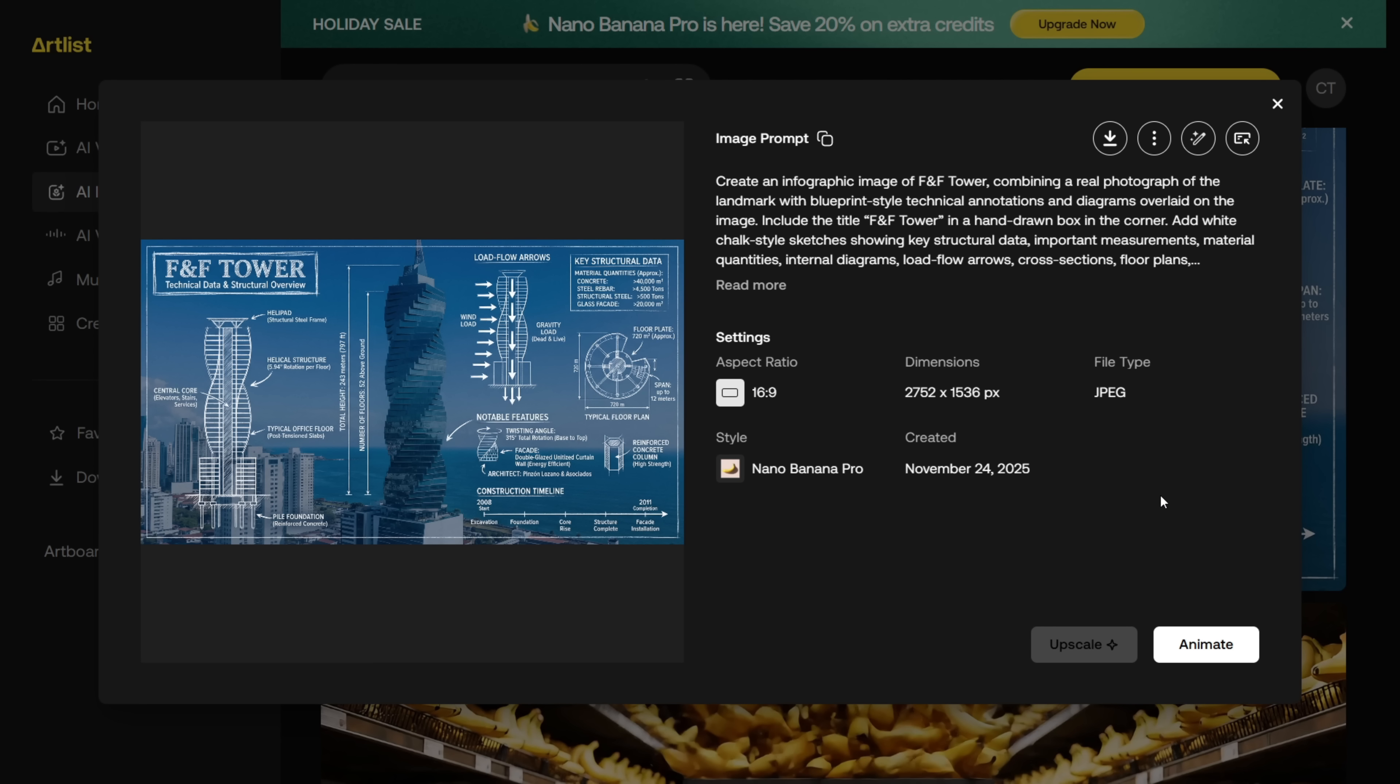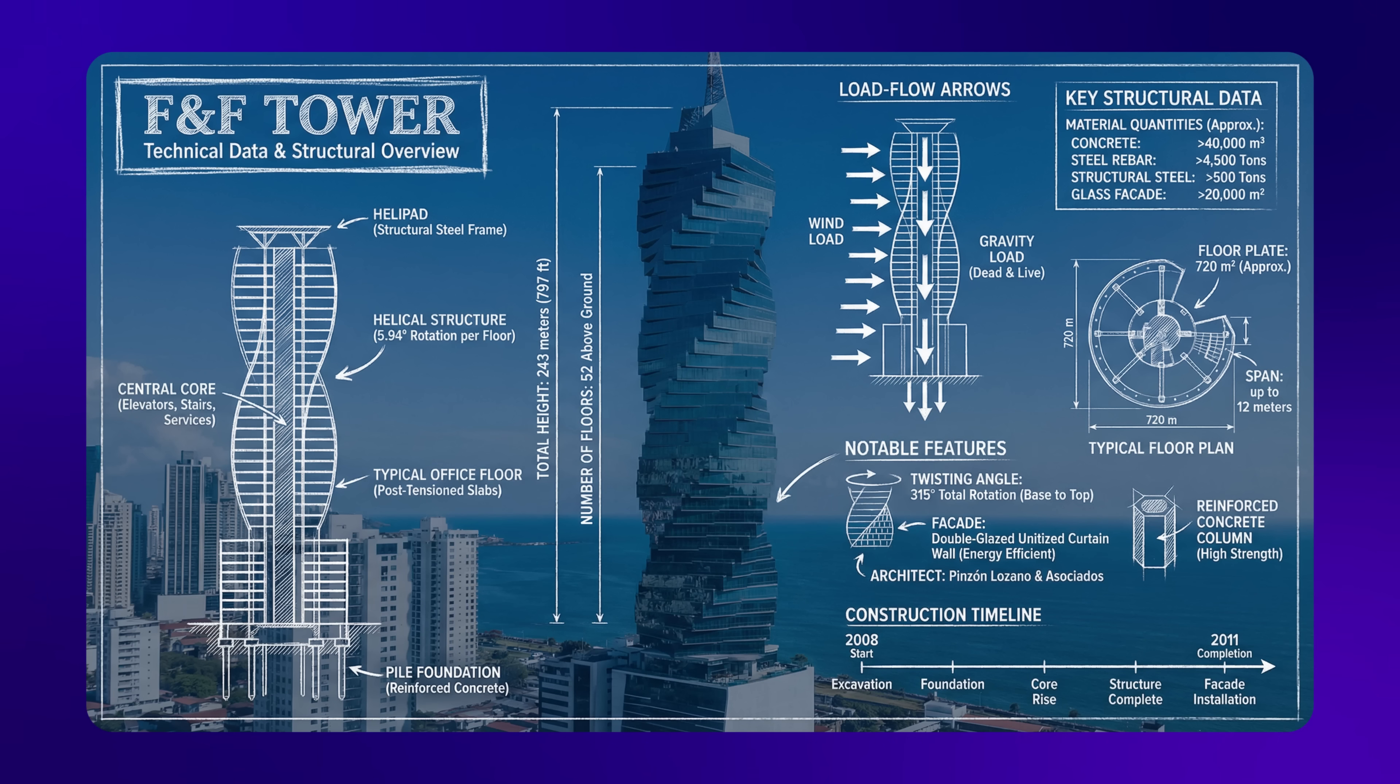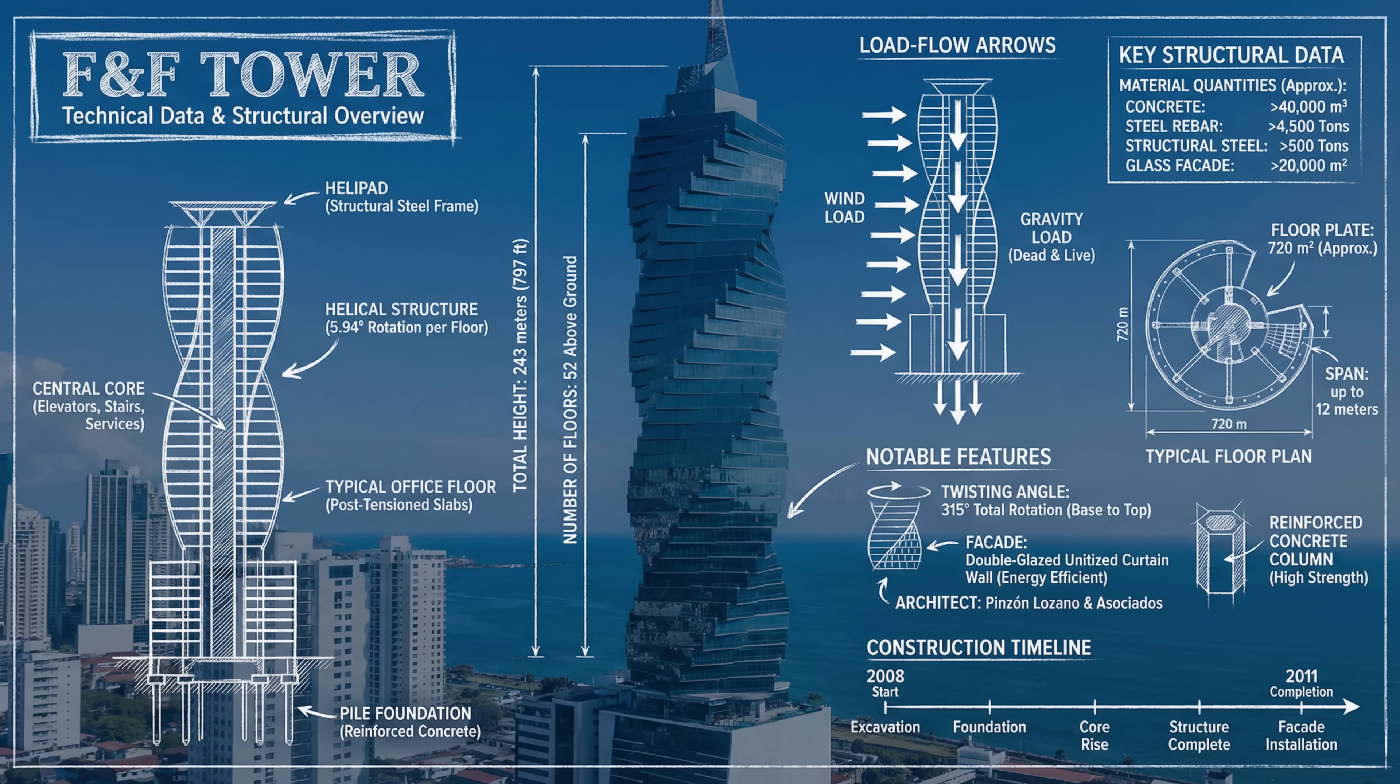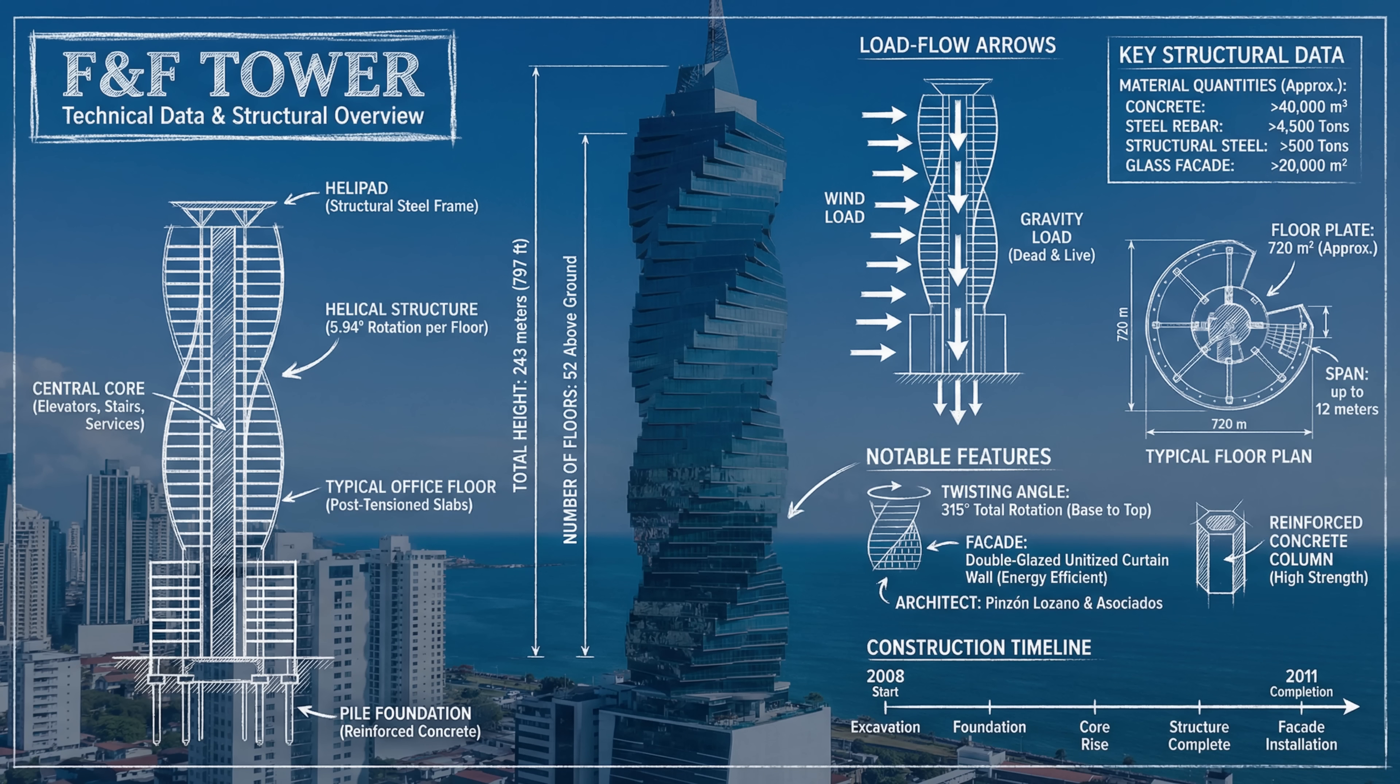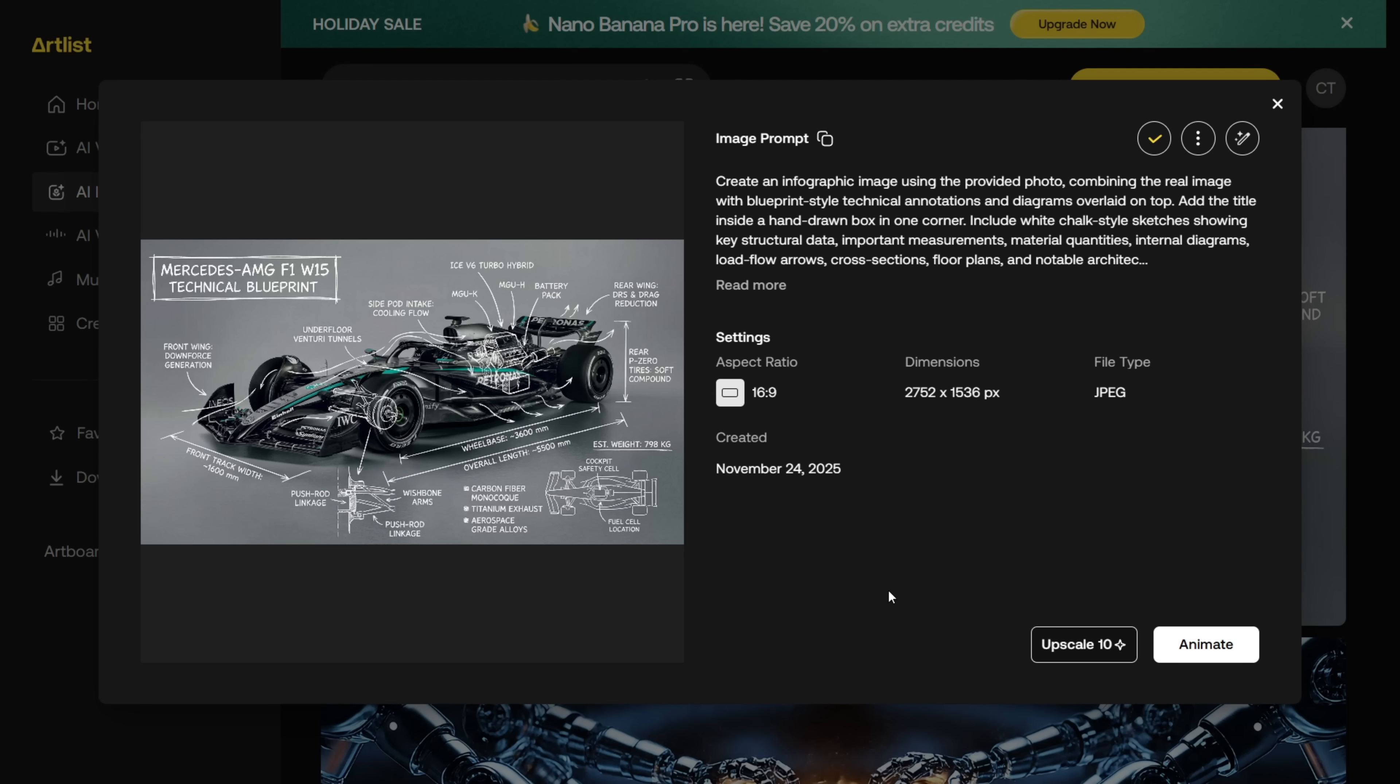And honestly, it blew my mind. The text it generated is highly accurate with almost no gibberish. I double checked the data on Google and most of it was correct. So yeah, this feature is actually really useful.